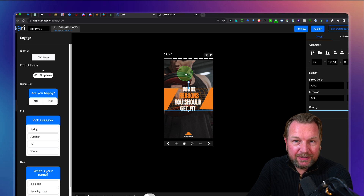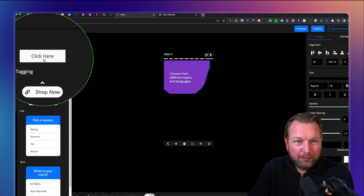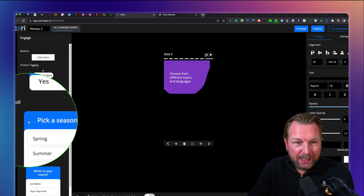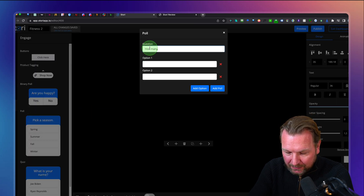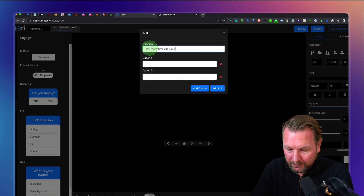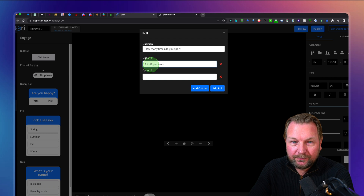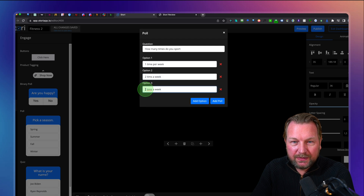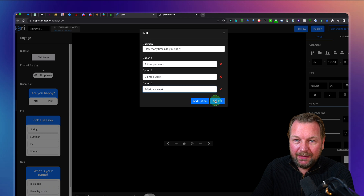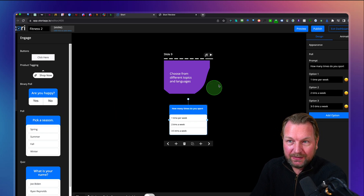Next is the Engage section, which is also a cool feature. You can add buttons, polls, and quizzes to your stories. Let's say you want to add a poll — simply click on it and add your question: 'How many times do you sport?' with options like 'one time per week,' 'two times a week,' and 'three to five times per week.' You can add extra options as well. When people fill it out, they see the results immediately — that's a nice feature I'll show you at the end.